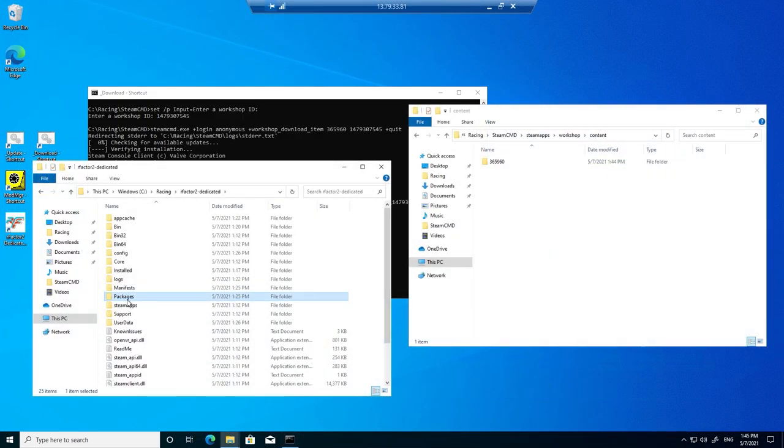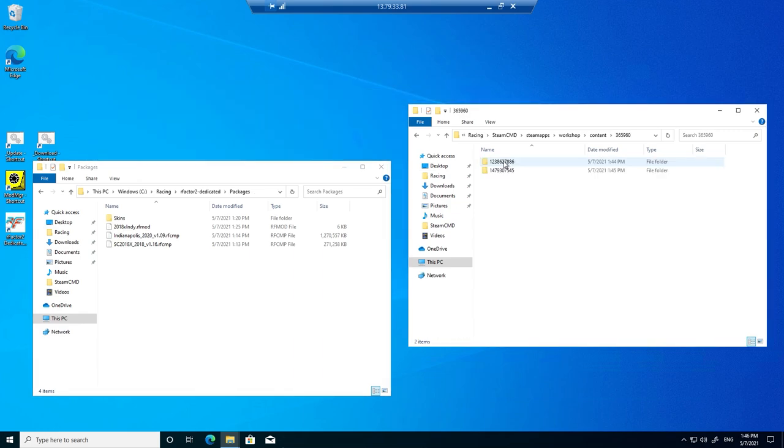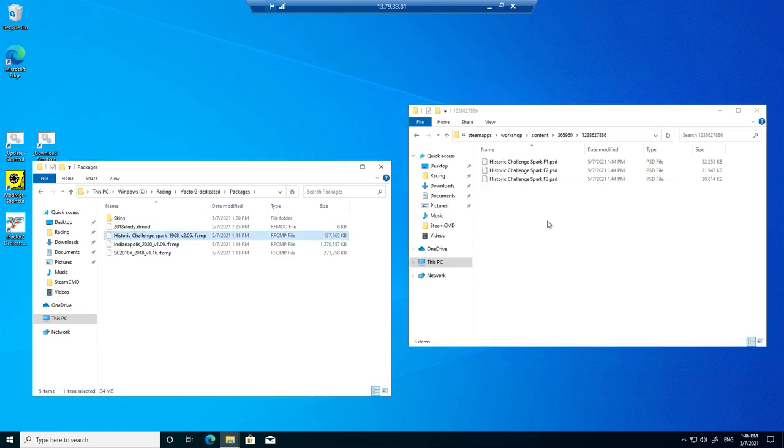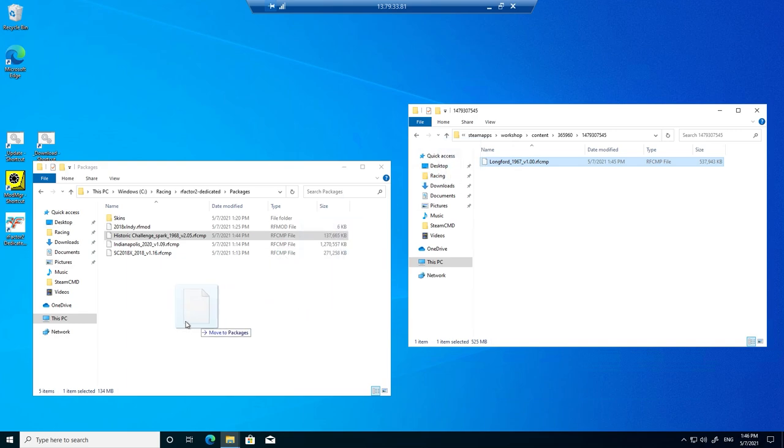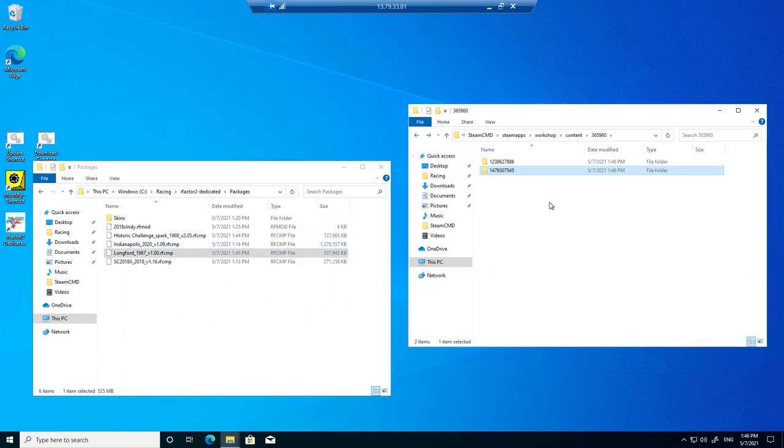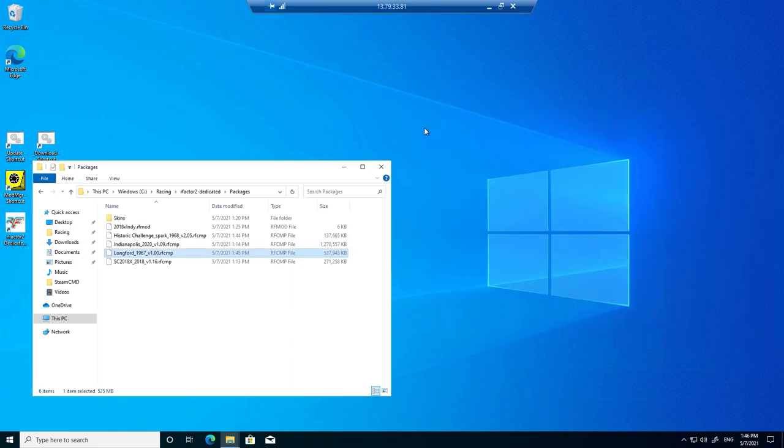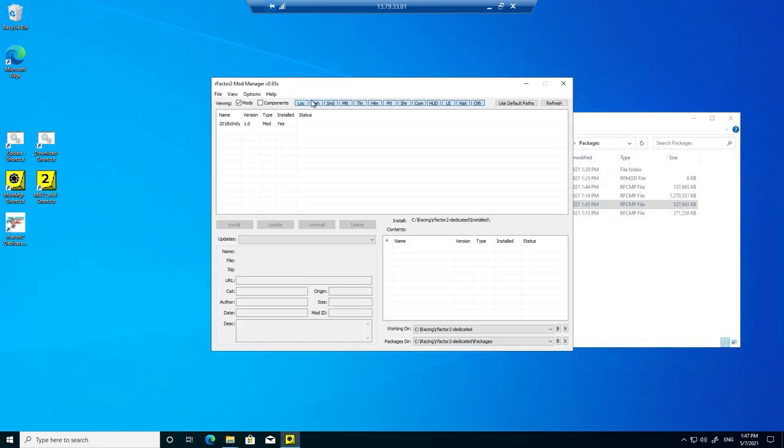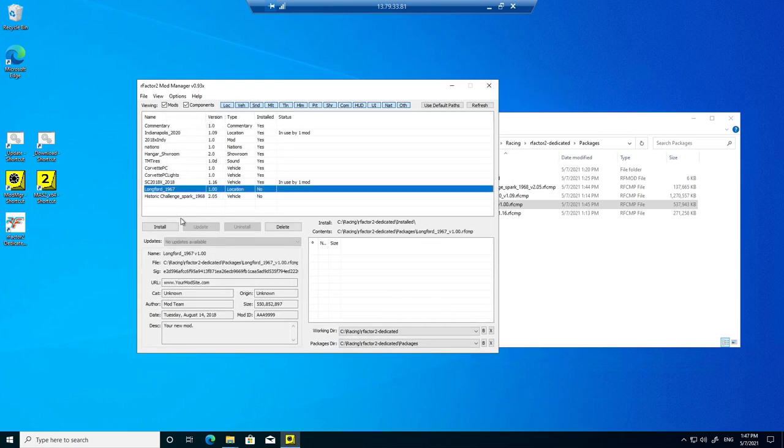And as we did before, prepare to copy over the downloaded package files. And then delete any content we don't need. Then install the new packages using the mod manager app.